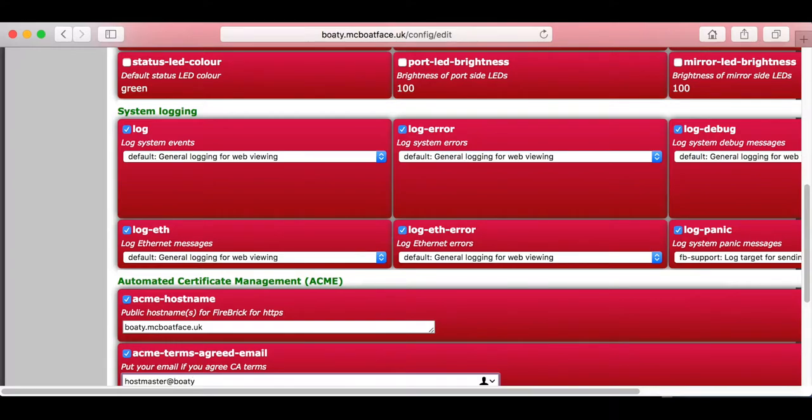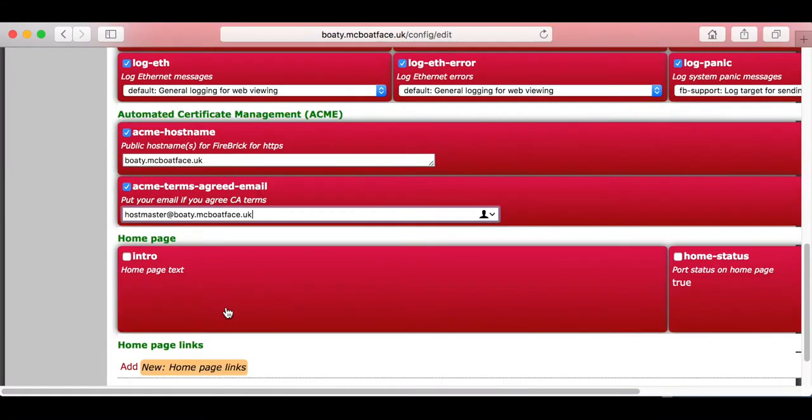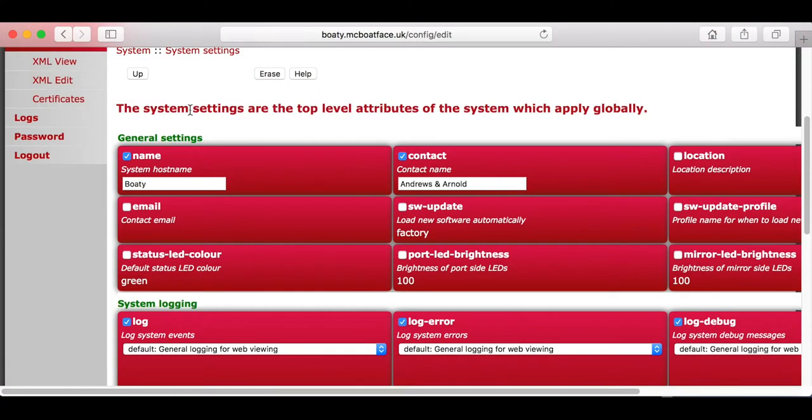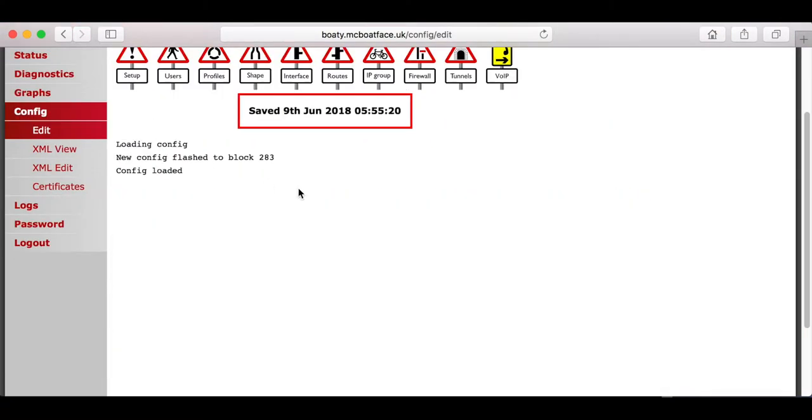A key thing here is that by doing this, you're agreeing to the terms of the certificate authority. In this case, it's Let's Encrypt. Okay, so we've done that, and we save the config.